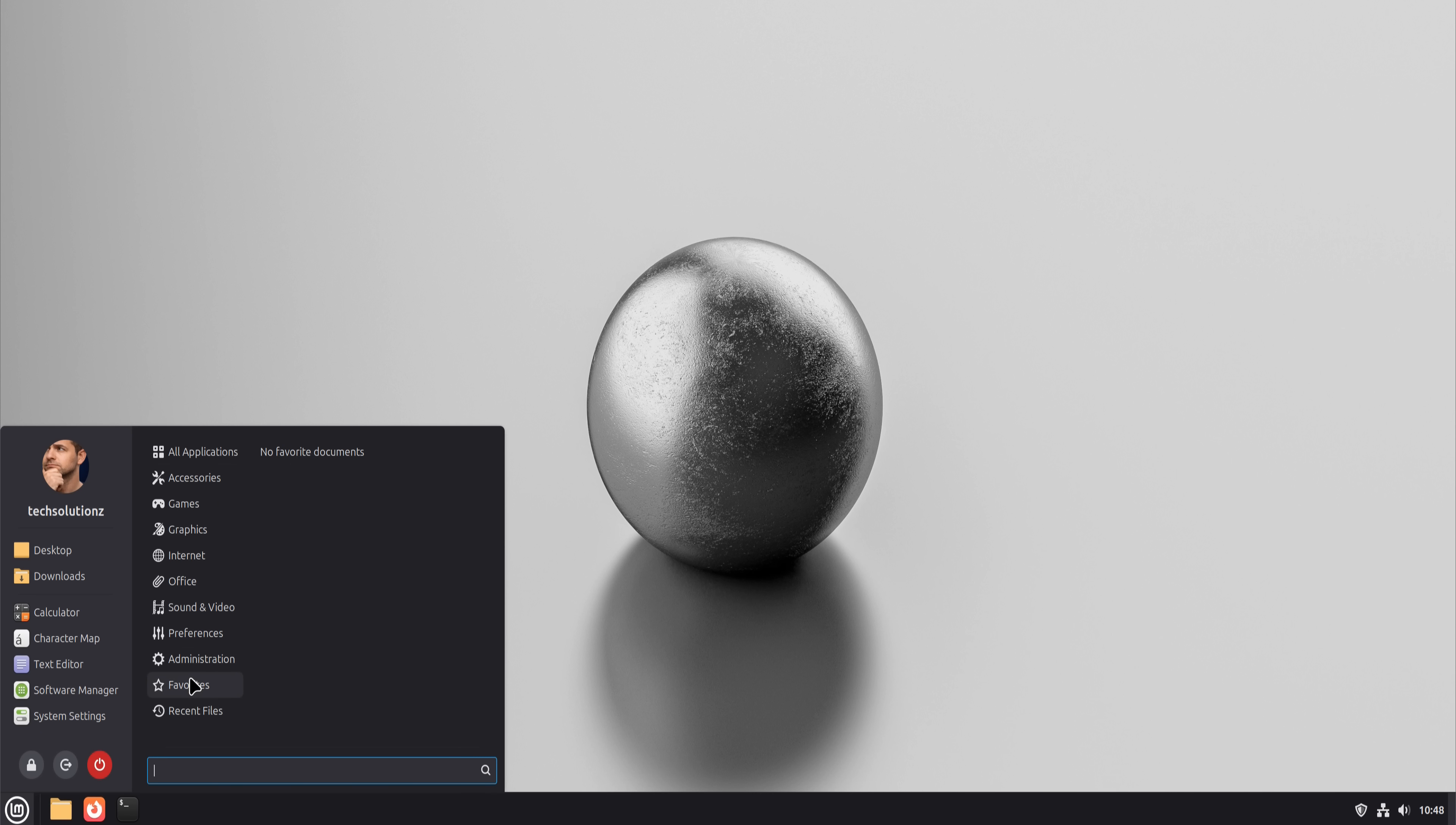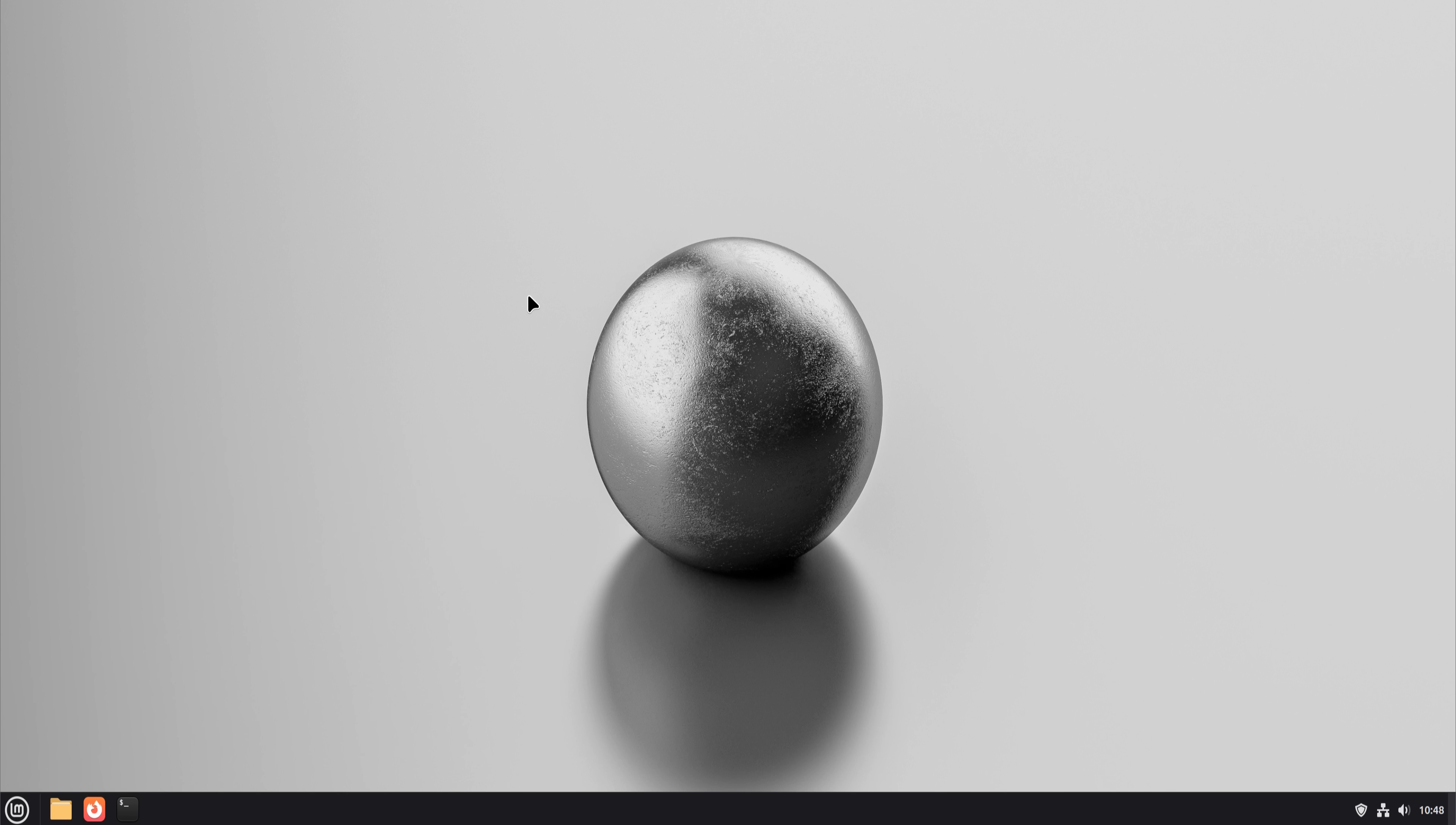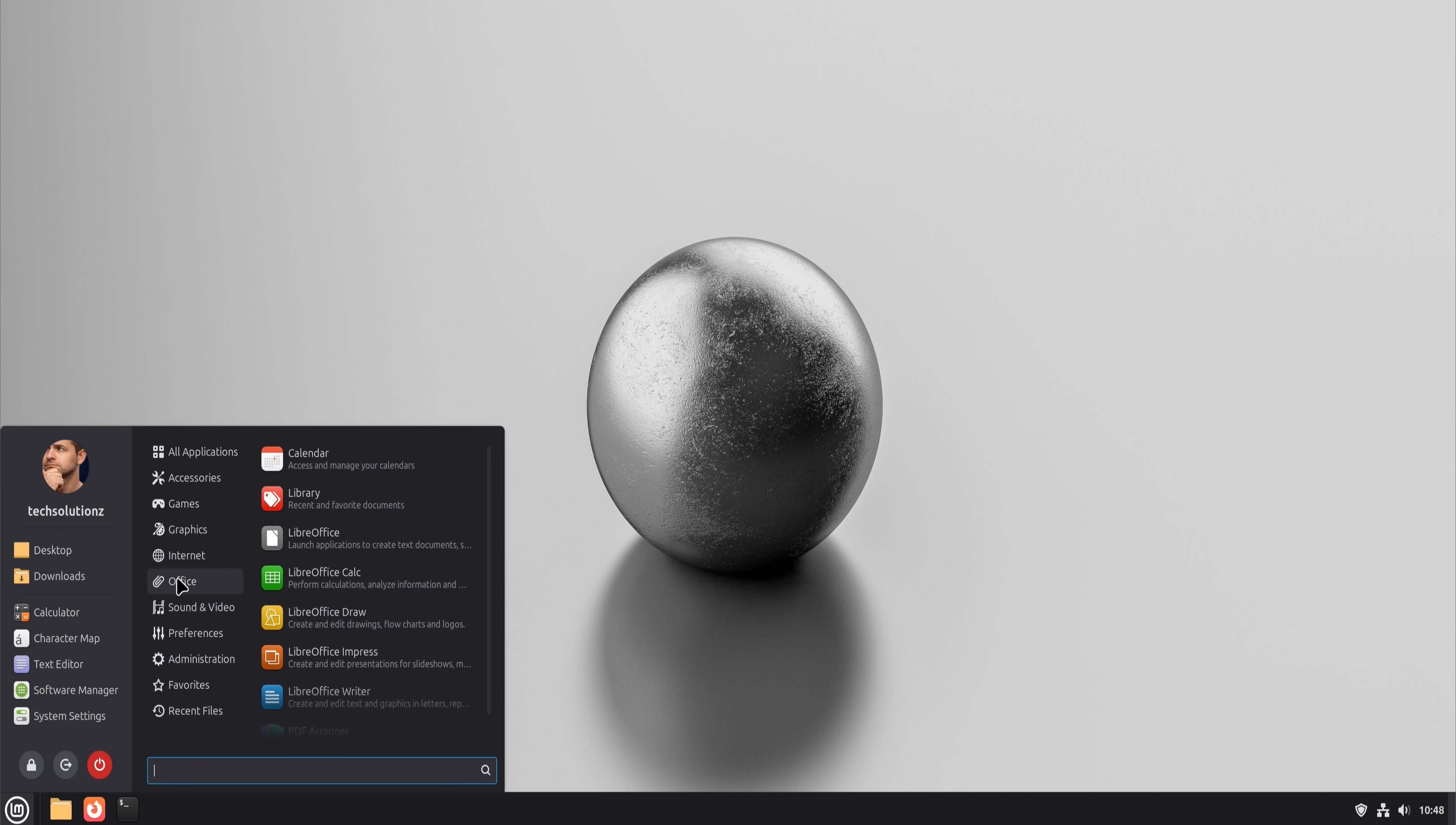This video is about what that actually looks like in practice. I'm running Linux Mint 22, fully updated, Cinnamon desktop, and everything you're about to see is something I used daily.